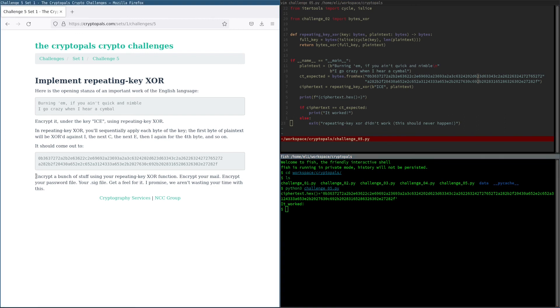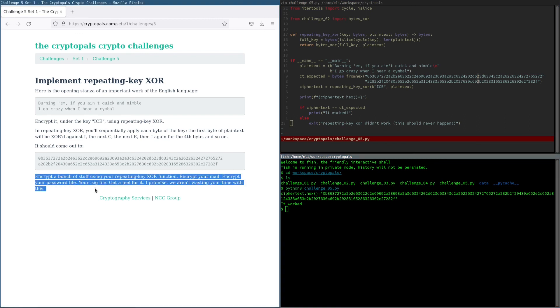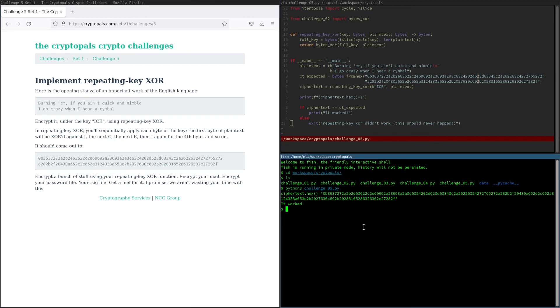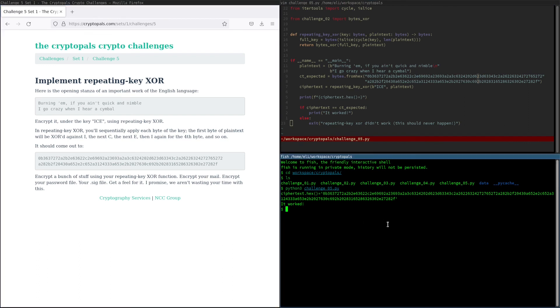We are going to skip encrypting a bunch of stuff under this. I don't want to show you my .sig file or password file or anything like that. We're just going to go ahead and say this is left as an exercise to the viewer. So go ahead, write your own version of this code, and go off and do all that. And when you're done with that, come on back for challenge six.